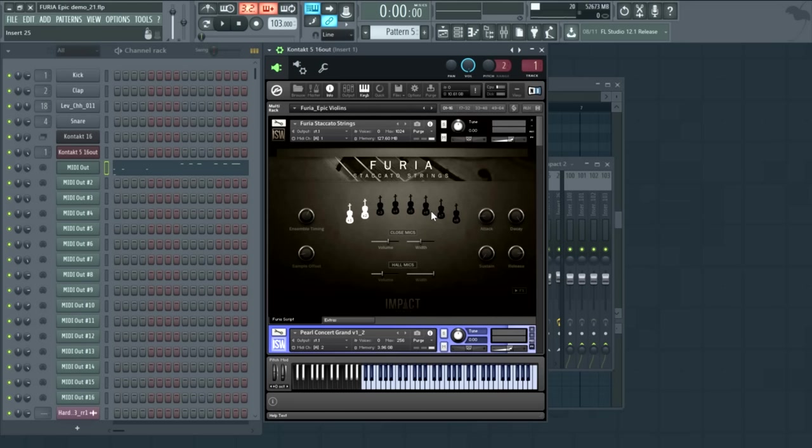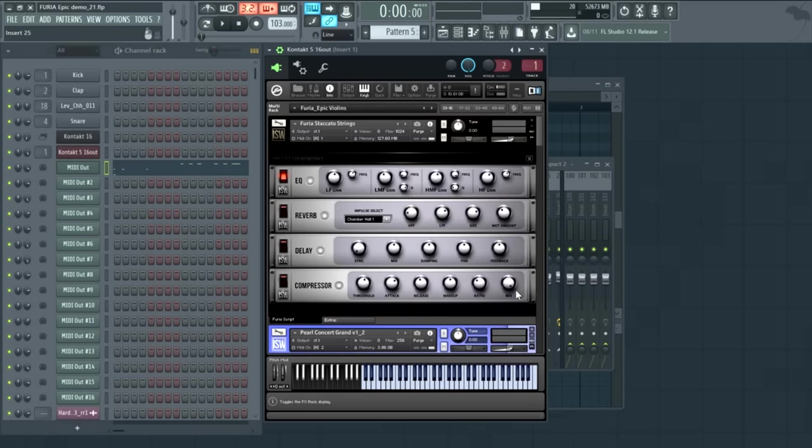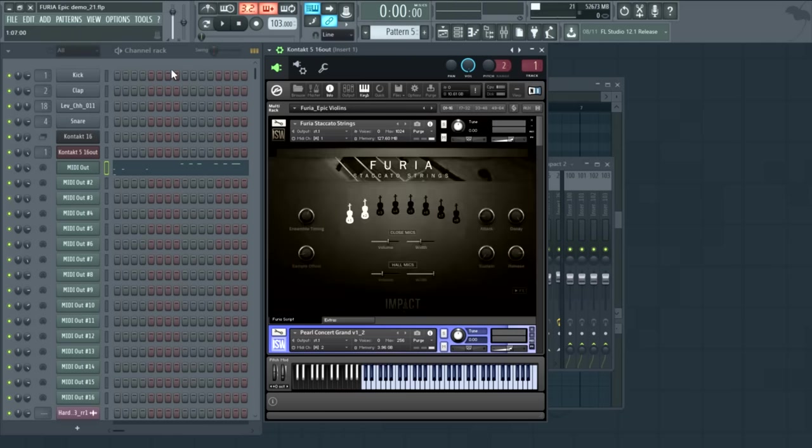The user interface is very streamlined and simple. You have a simple mic mixer, a volume envelope, as well as ensemble timing and sample offset controls, plus a bonus little effects track. This is something we just developed for this library, and we're going to be using this with even more modules and future libraries.